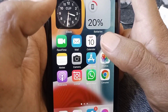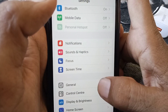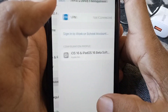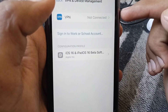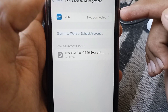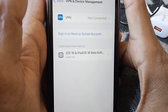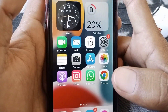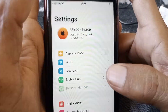If the problem is still there, open Settings, scroll down, tap on General, scroll down again, and tap on VPN and Device Management. If you are connected to a VPN, turn off your VPN and then check whether your problem has been fixed or not.